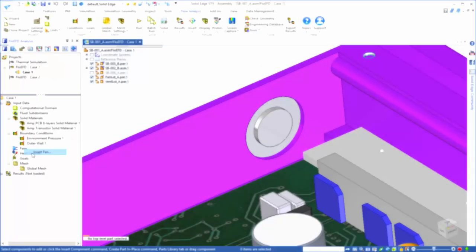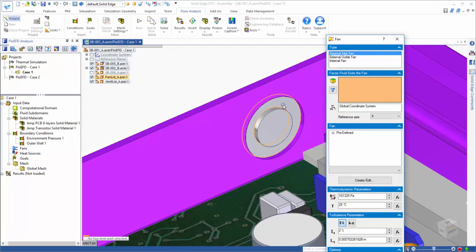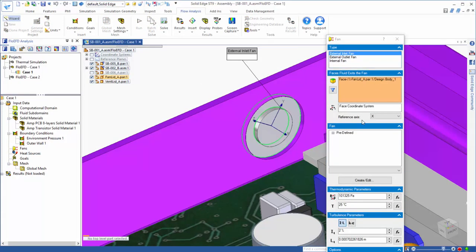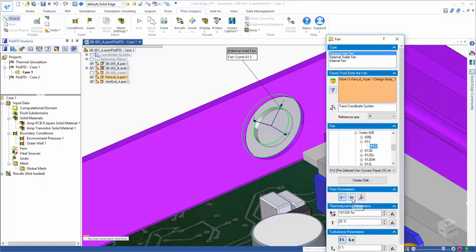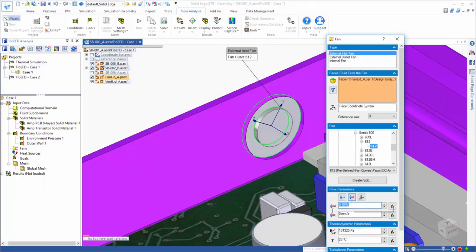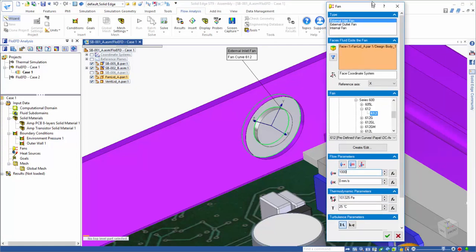This would include assigning items like material properties, boundary conditions, fans, and heat sources. These inputs are applied directly to the Solid Edge model by selecting the appropriate faces or parts.